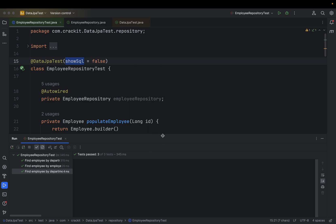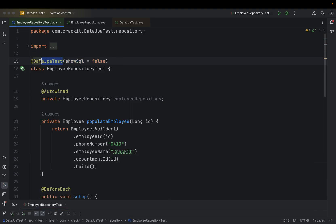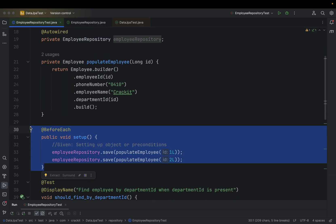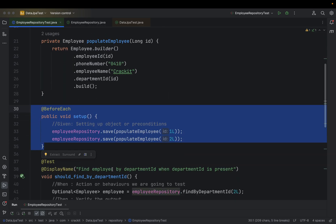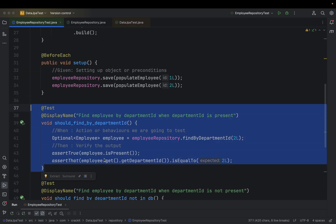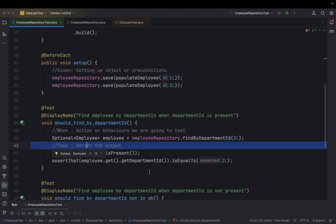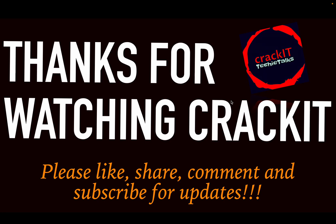This is how we test our repository layer in a Spring Boot application. We add @DataJpaTest to the repository test class, provide preconditions using @BeforeEach, and write our test cases following Given-When-Then. With this we come to the end of this video. Thanks for watching Crackit — if you like the video please like, share, comment, and subscribe. Your likes and shares really mean a lot and help reach a larger audience. Stay tuned for updates.